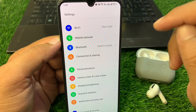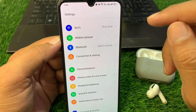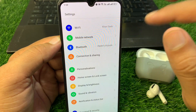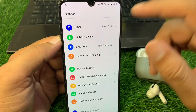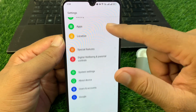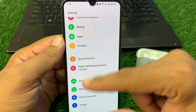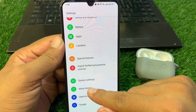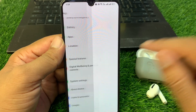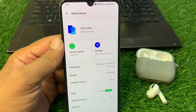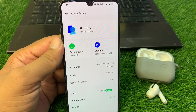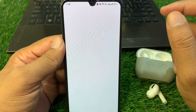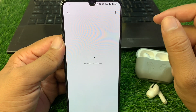If the problem is still there, you have to update your Android phone to the latest version. For that, open Settings, go to 'About Device,' and then tap on 'Software Update.'